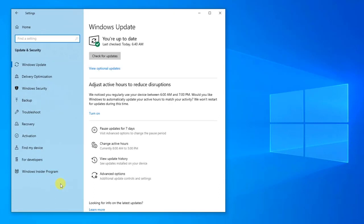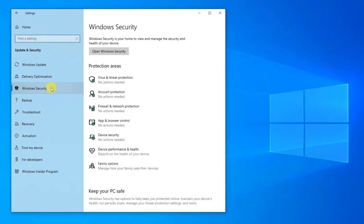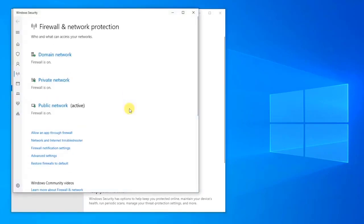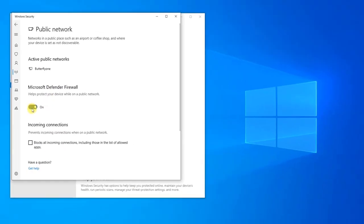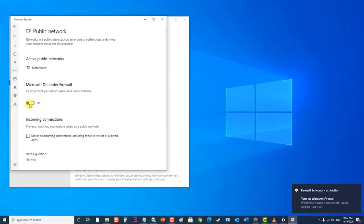Then, click on Windows Security located at the left pane. Click on Firewall and Network Protection option. Then, click on your active network. Then, toggle off Microsoft Defender Firewall option.